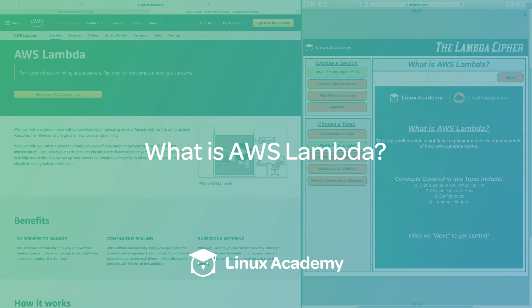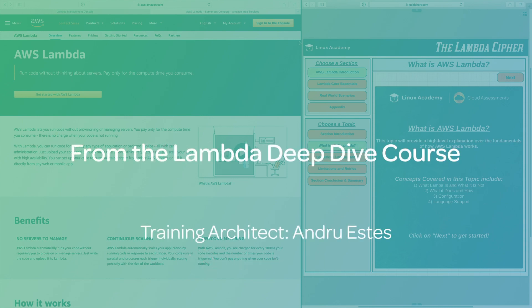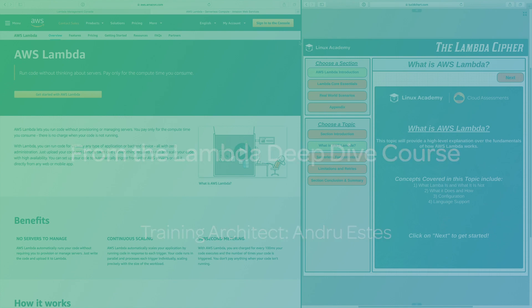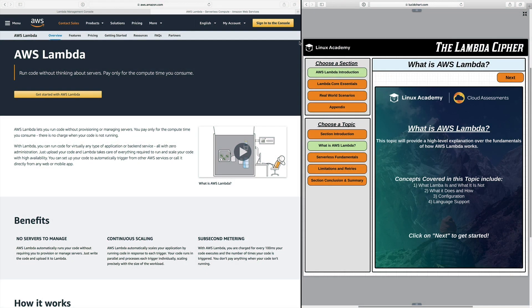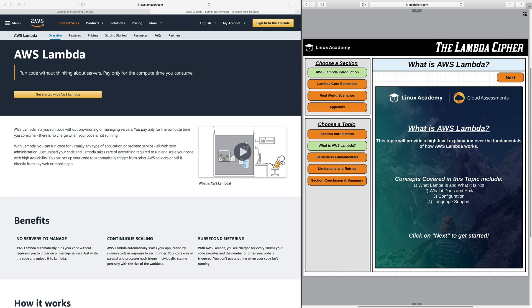Hello and welcome to this video dealing with what is AWS Lambda. In this video topic we're going to discuss a few different things. It's really going to provide you a high-level explanation over fundamentals within AWS Lambda and then we're also going to talk about how it works. We're going to be covering a few different concepts within this topic. It's going to include what Lambda is and what it is not, what it does and how it does it, configuration, and then language support within Lambda.